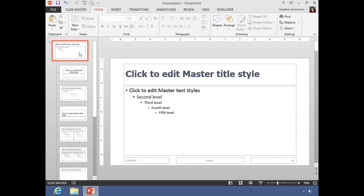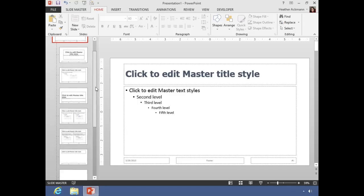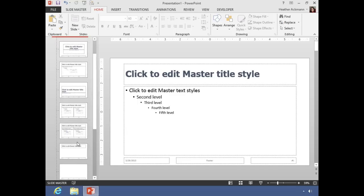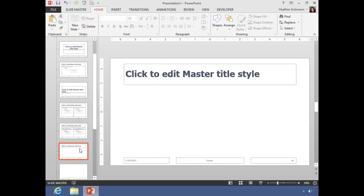But let's say you want to make a style change for just one layout. Well, PowerPoint allows you to make overrides or edits to individual layouts as well. So if I wanted to go down here to this title only slide and change the size of that font, I can change that.